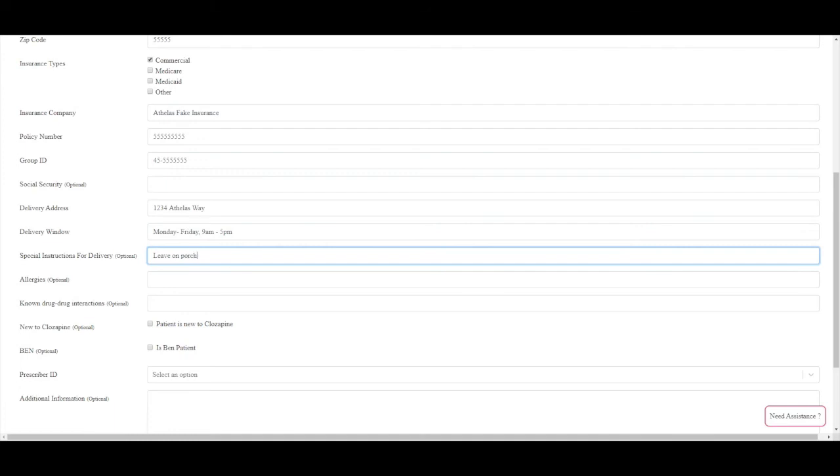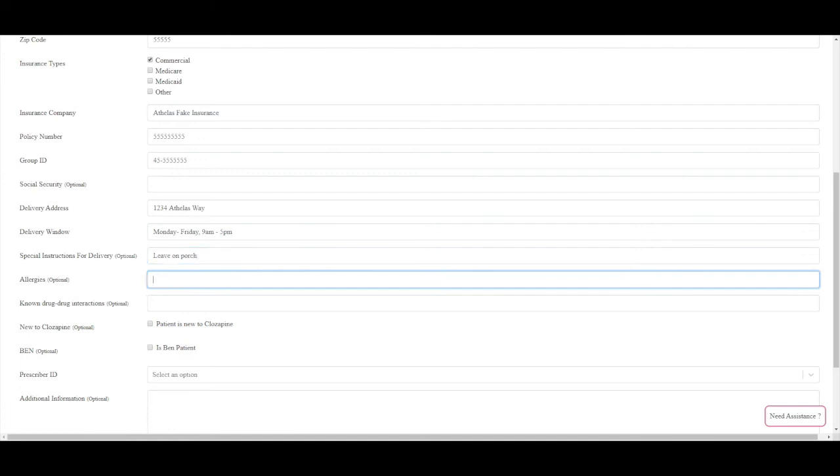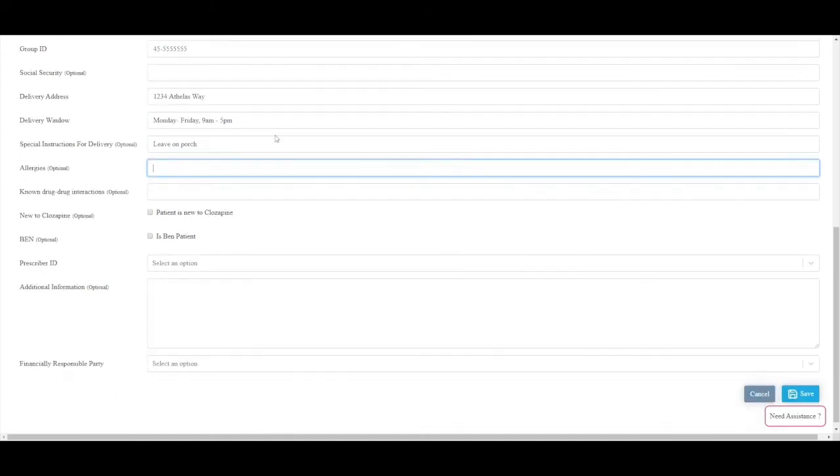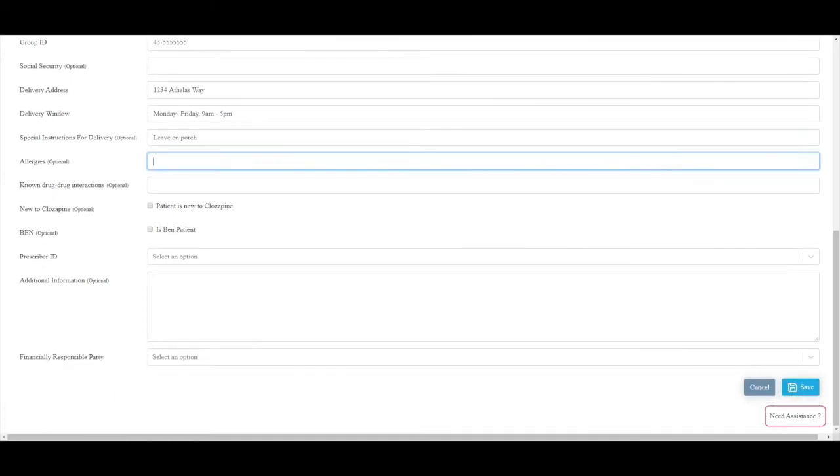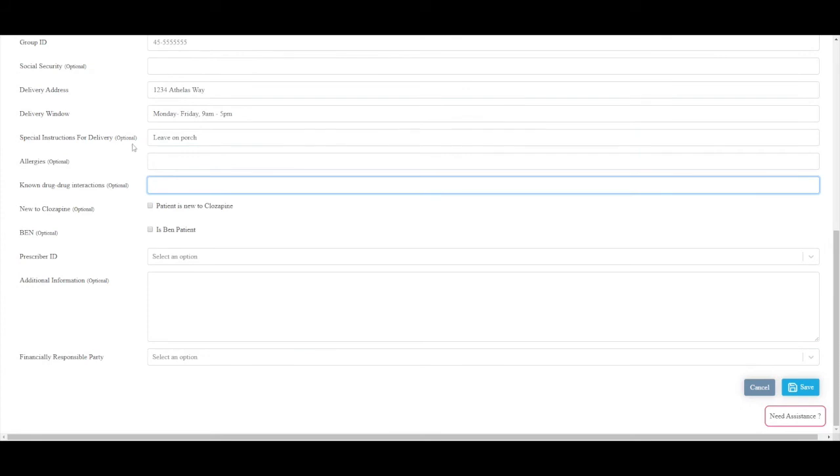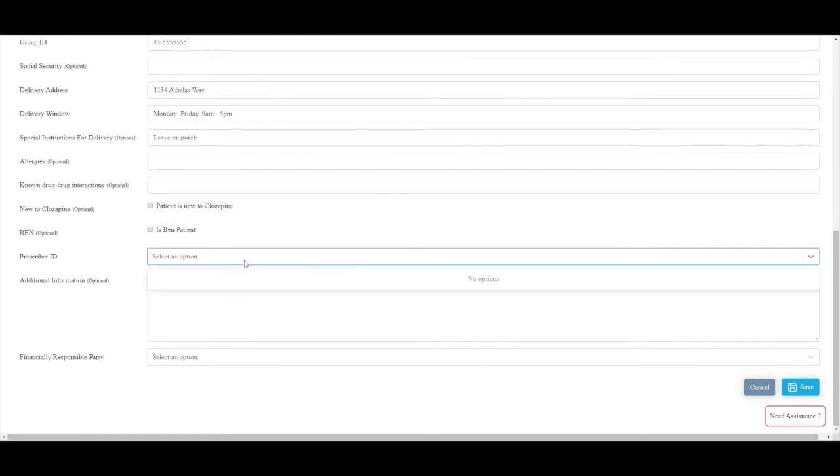For prescriber ID, the patient's prescriber should show up on a drop-down list in this field. Contact Othellis if an incorrect or no prescriber is listed here.